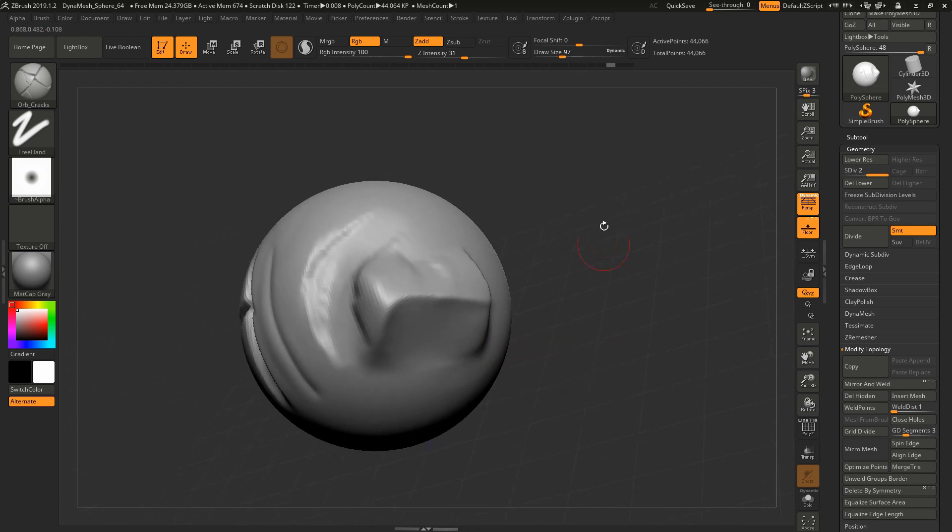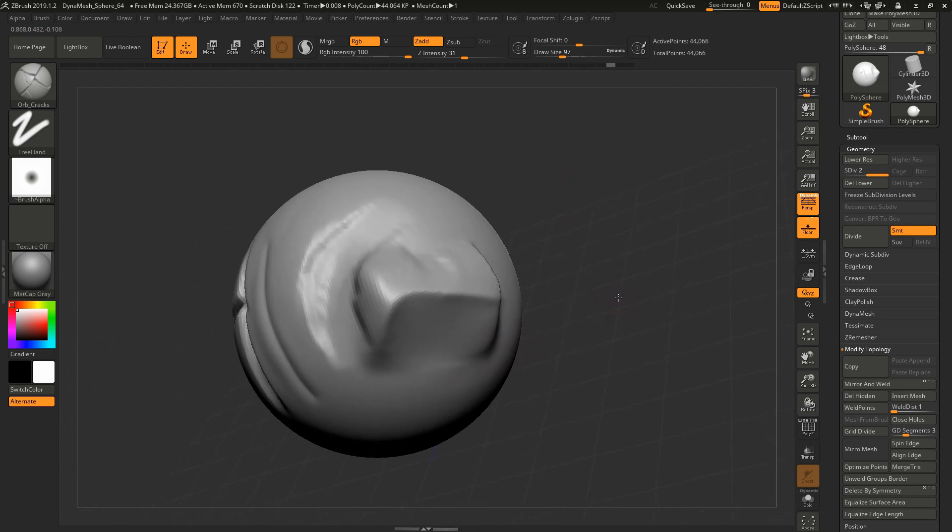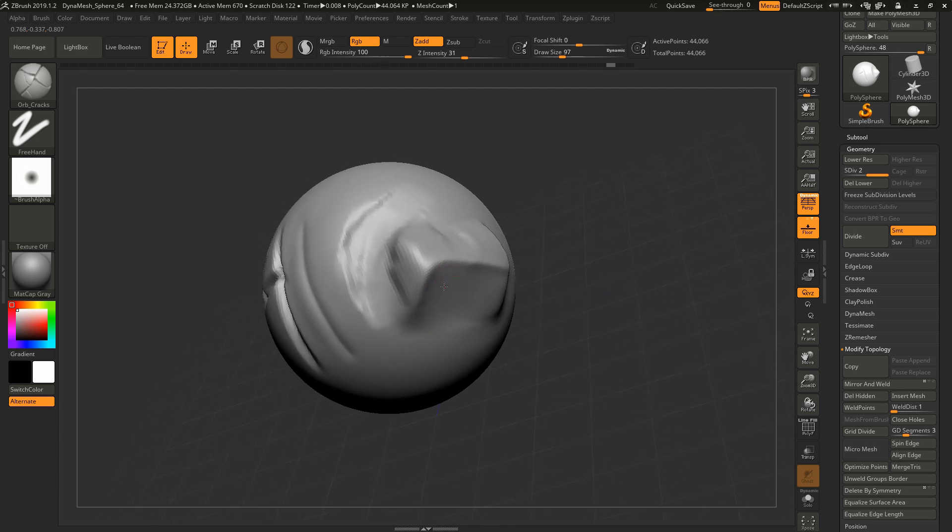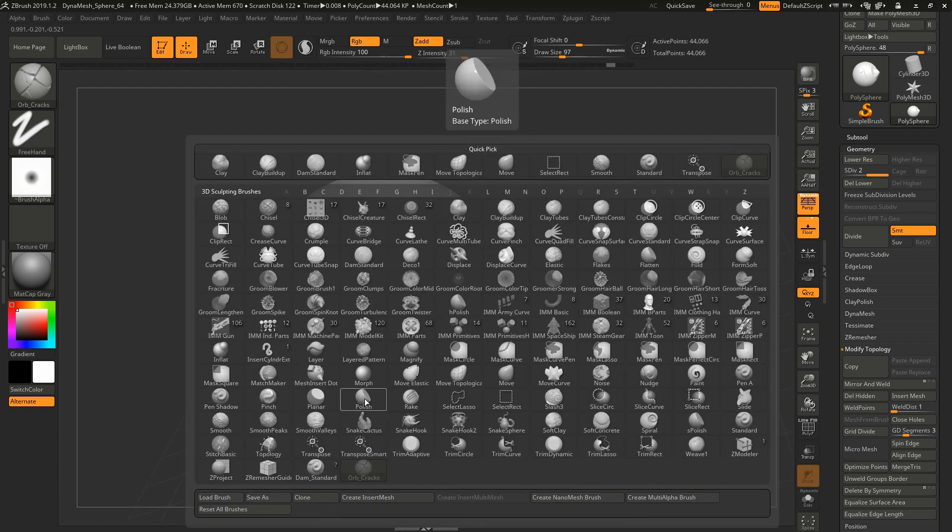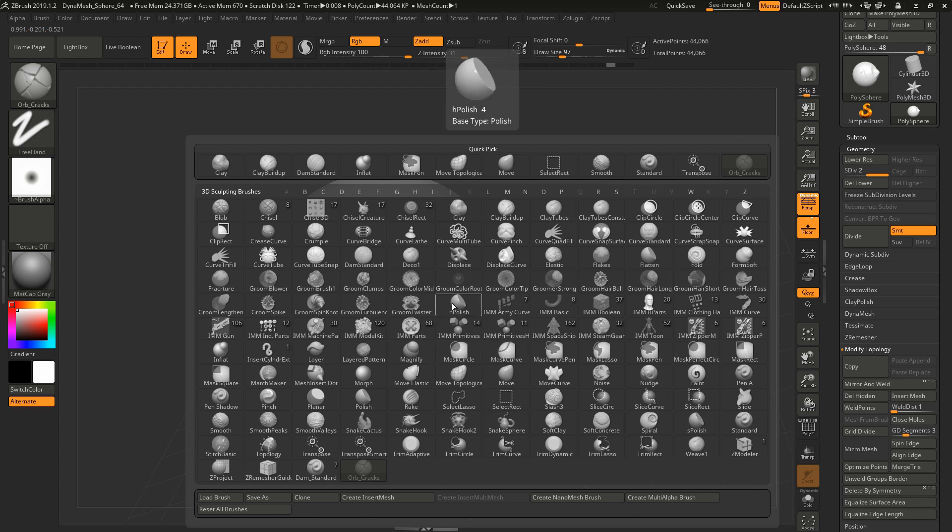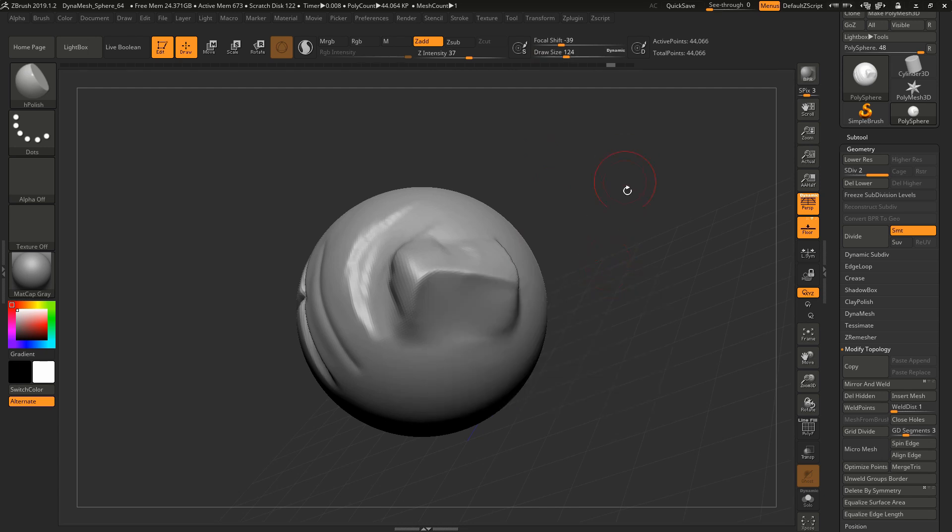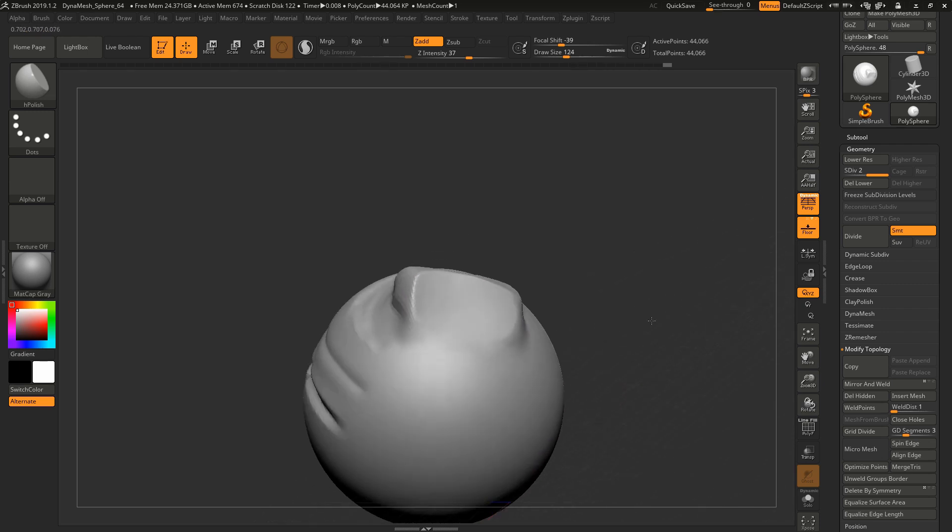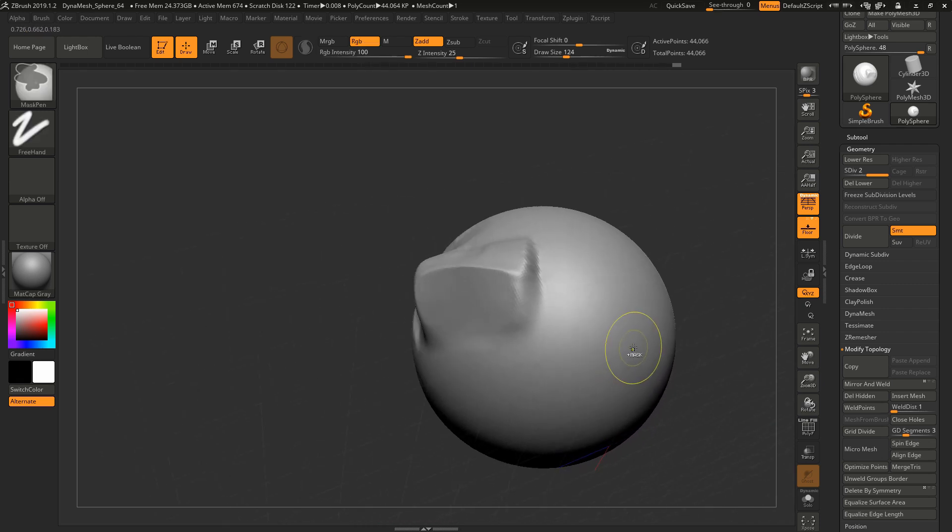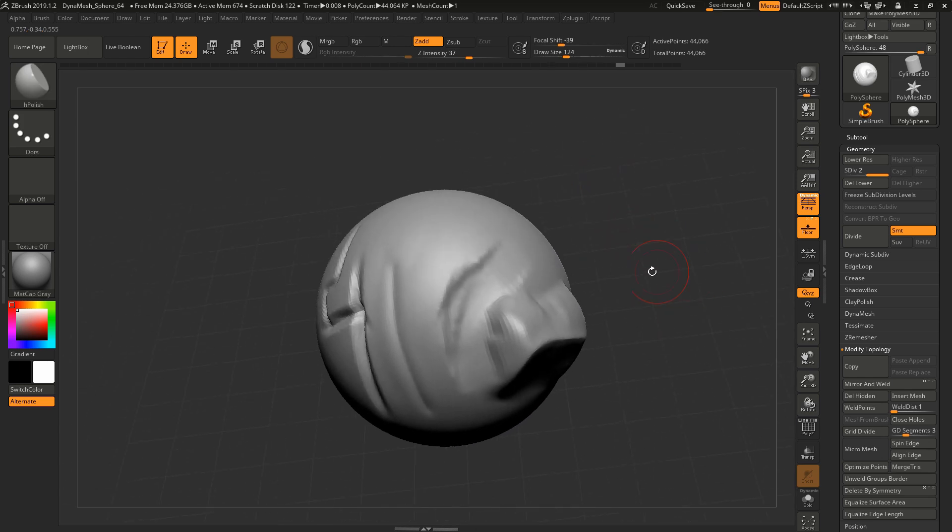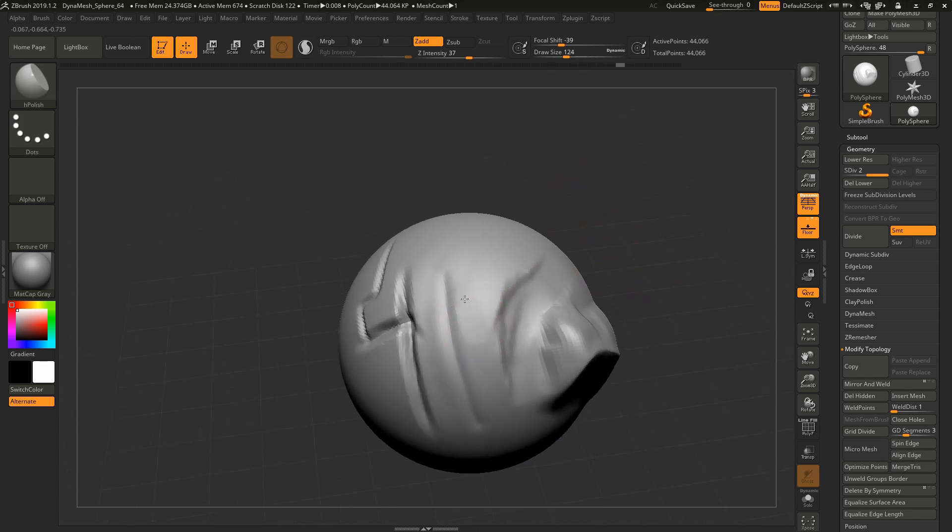With all those out of the way, there are two more invaluable things for doing hard surface work. One of them is called H Polish, one of my favorites. You can just press H and it'll auto select it. What this does is it flattens things out in a really nice way. I push on there really softly and look how nice and crisp that is.